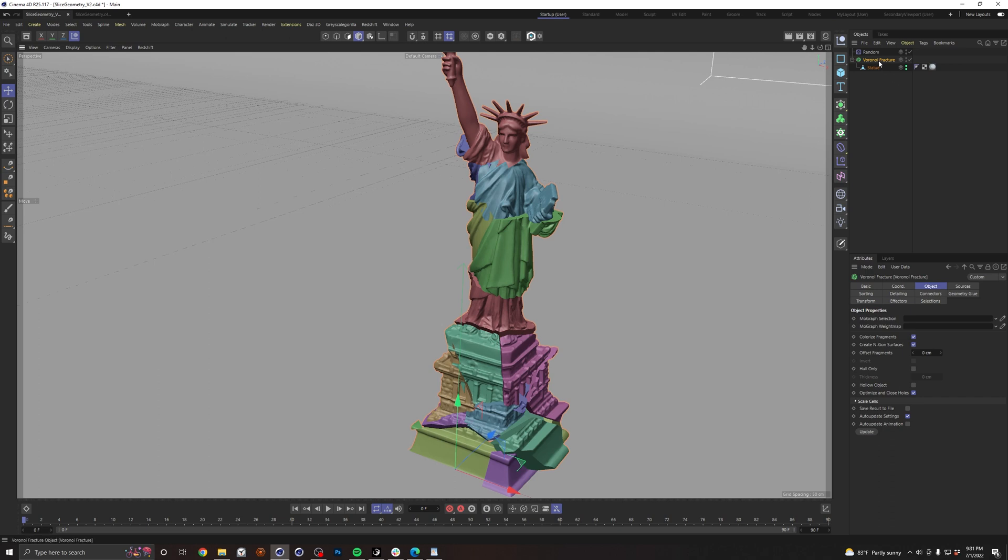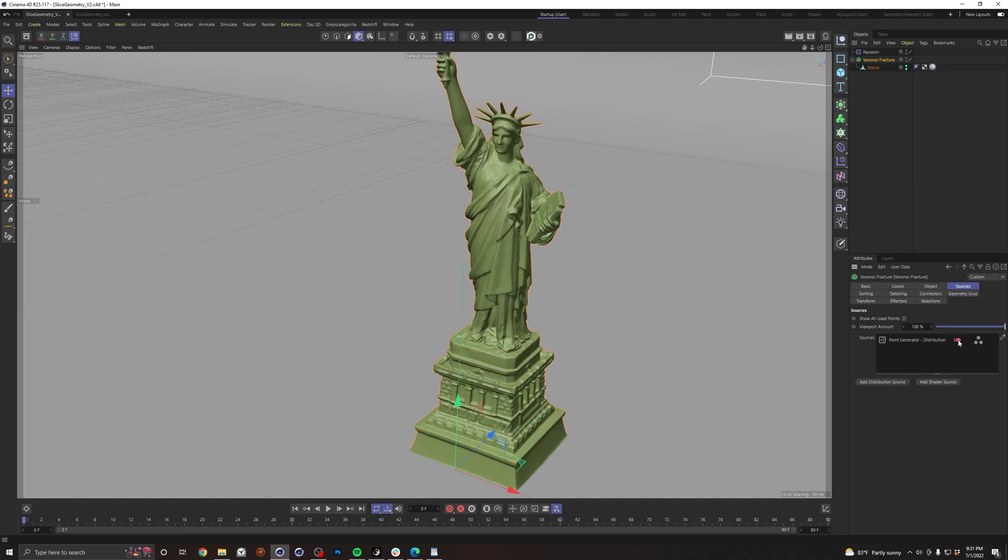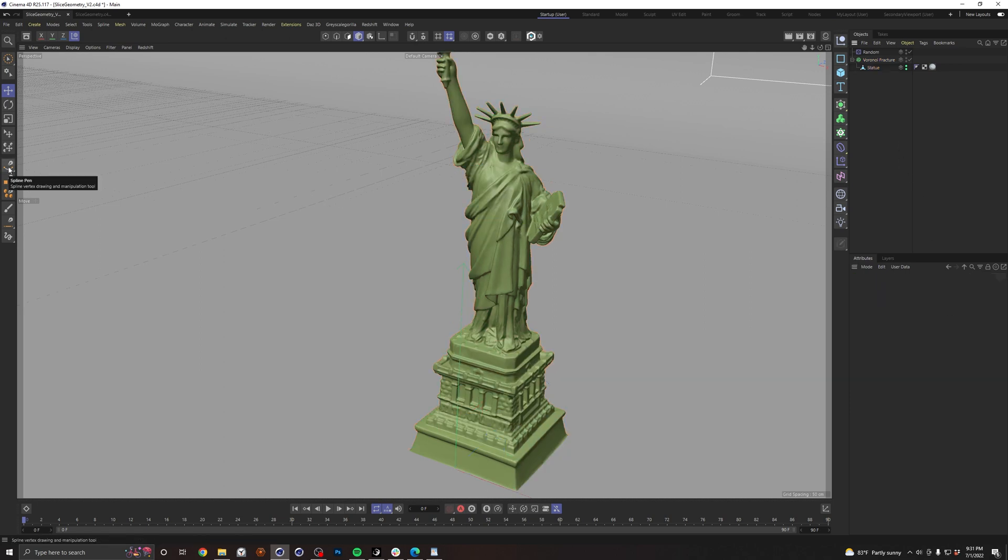Pretty cool but not what we want. Let's go ahead and go into our sources and turn off our point generator. We're not going to use that. What we do want to do is grab our spline pen tool. We want to create a line going perfectly straight down the middle of this geometry and that's going to be what we source our Voronoi points onto.